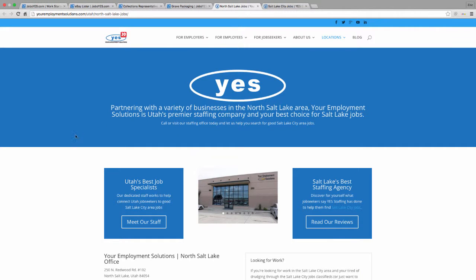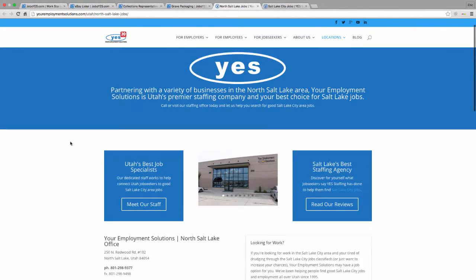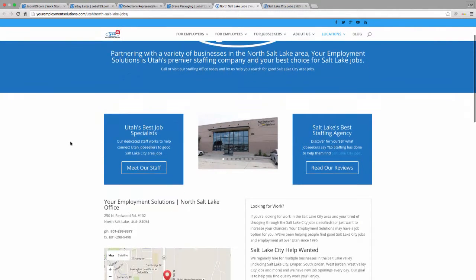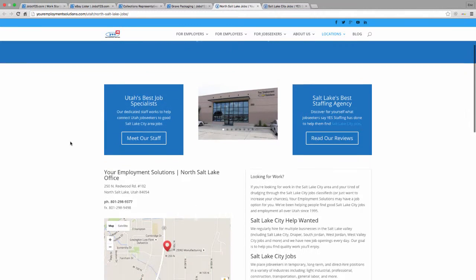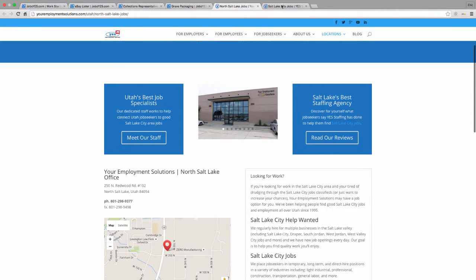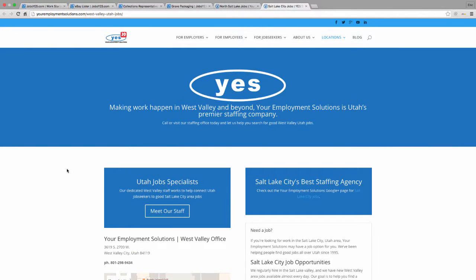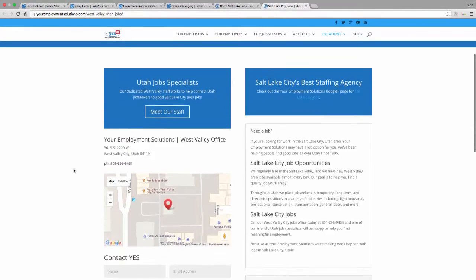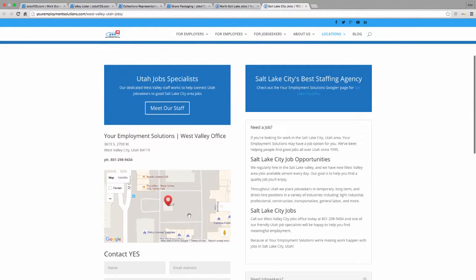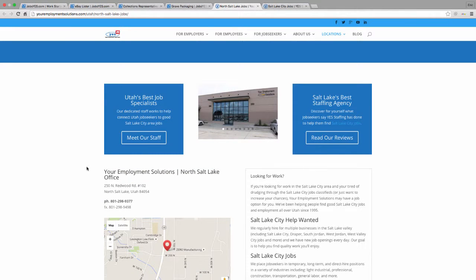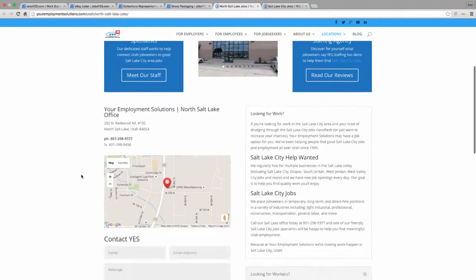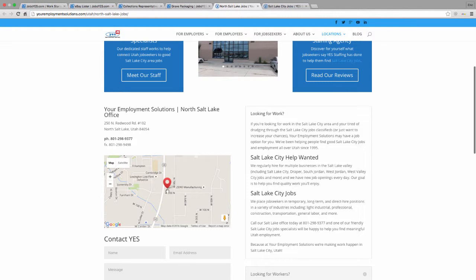Or you can visit us at any one of our offices. We have an office at North Salt Lake and also in West Valley City. The West Valley City office is located just outside Valley Fair Mall and our office at North Salt Lake is just on Redwood Road.